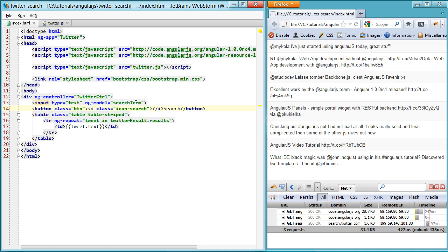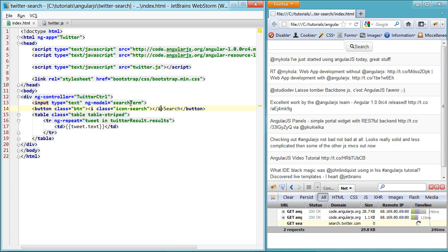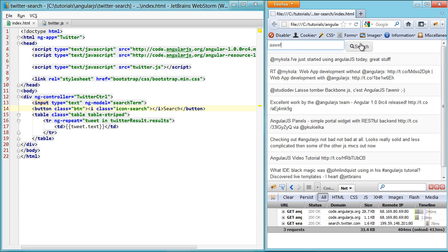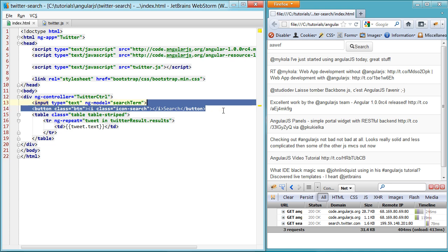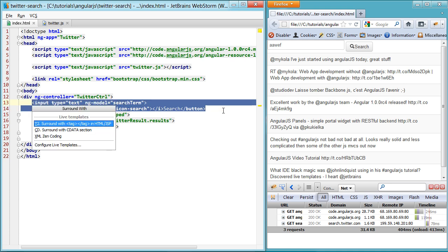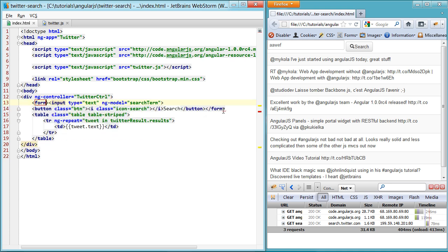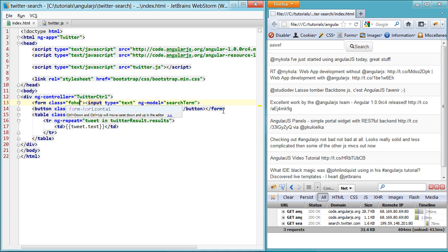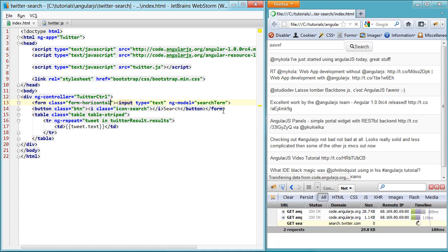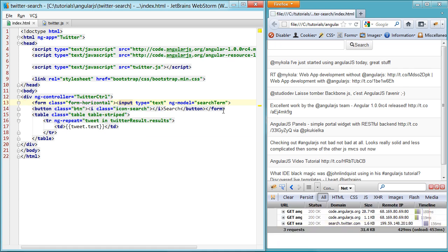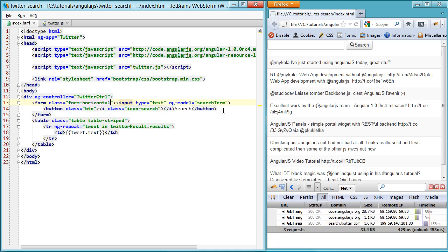So if we look at this now, we'll have a search box with a search button. Actually, let's line these up a bit. Form with a class of form horizontal. And that'll look a little bit better.